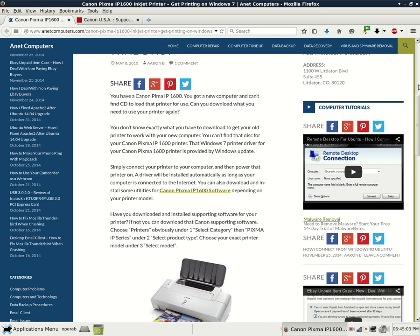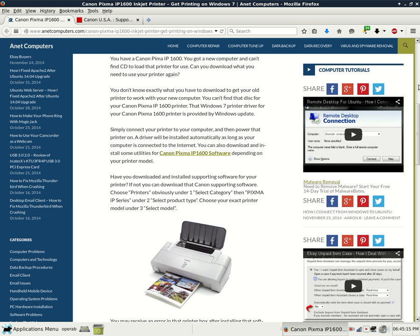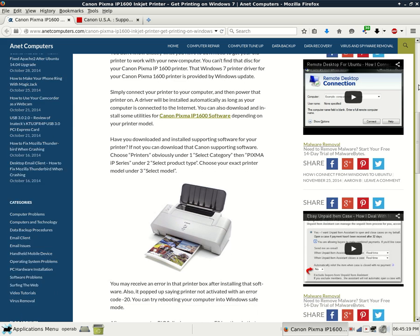If not, you can download that Canon supporting software. Choose printers obviously under 1 select category, then Pixma IP series under 2 select product type. Choose your exact printer model under 3 select model.